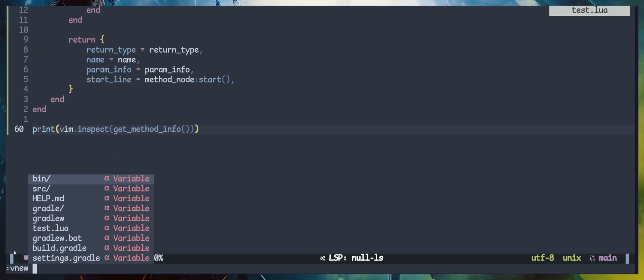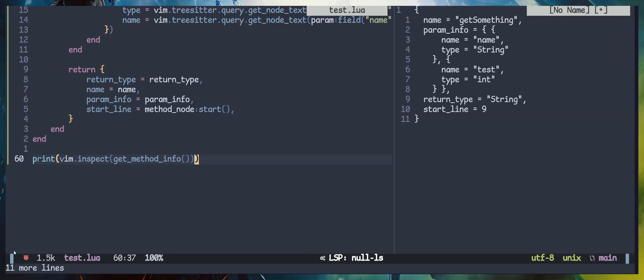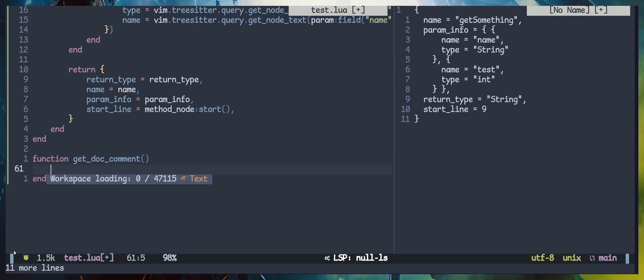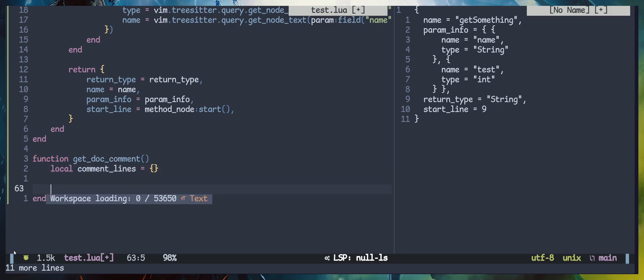Next, we are going to generate Java document lines. I'll create a new function for that. Inside the function, I'm going to create a table to store the lines, and I'm going to create a simple helper function to add lines to the comment lines.